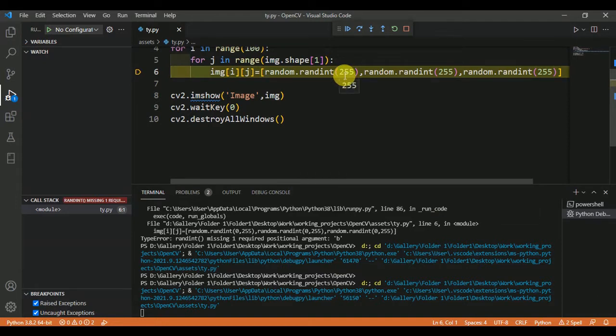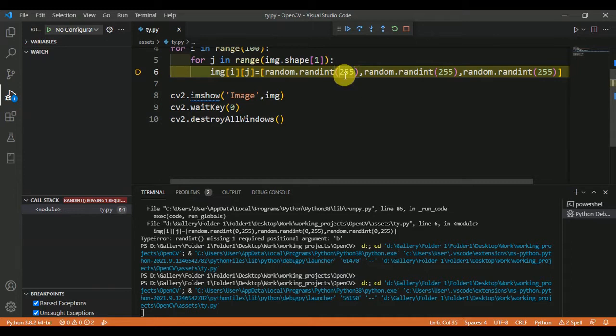We have to declare the range between these two numbers we want a random integer. But here we are declaring only one number, that's why the error is coming. So I have to declare one more number.